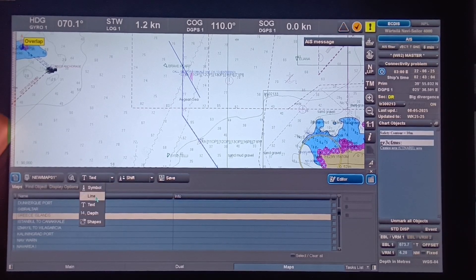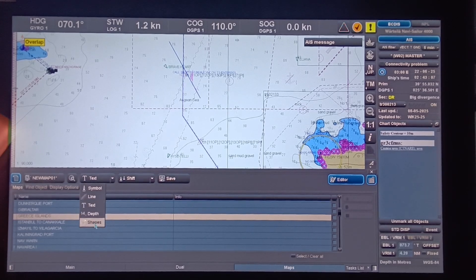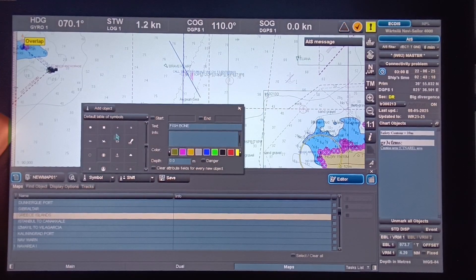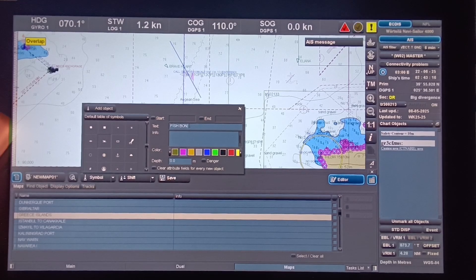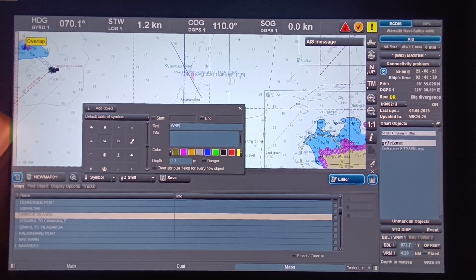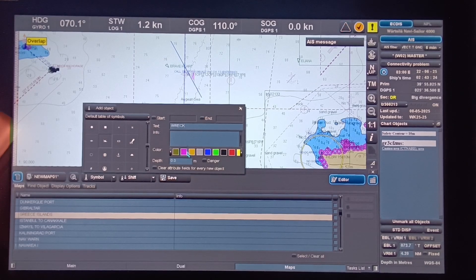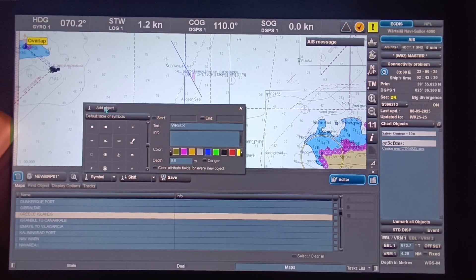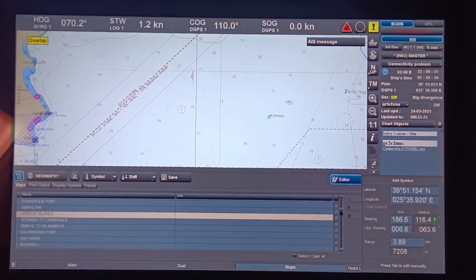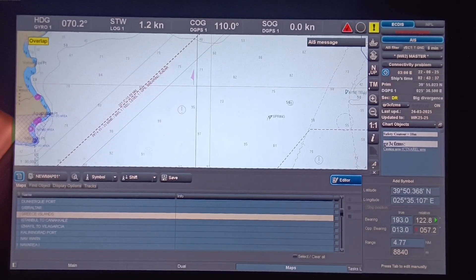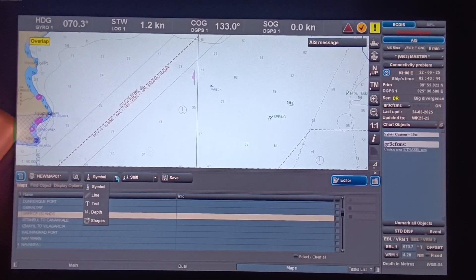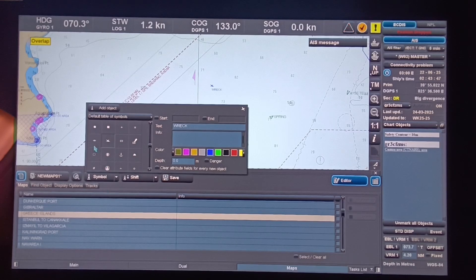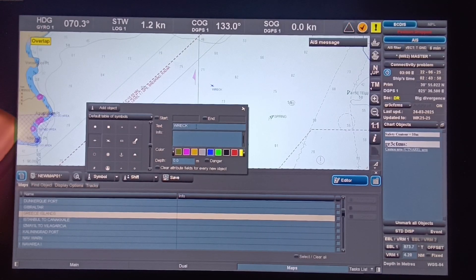In Symbol, you can choose a symbol — for example, choose this wreck symbol. You can also choose the color; let's choose blue. Then click Add Object and click on the screen, and you will see that the symbol is already there. Let's add another symbol — choose one and place it on the screen.